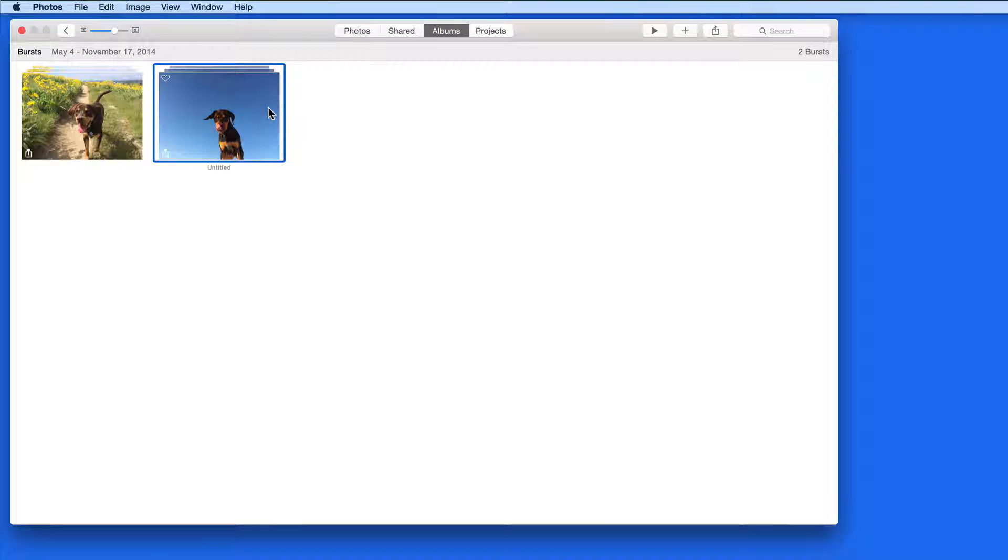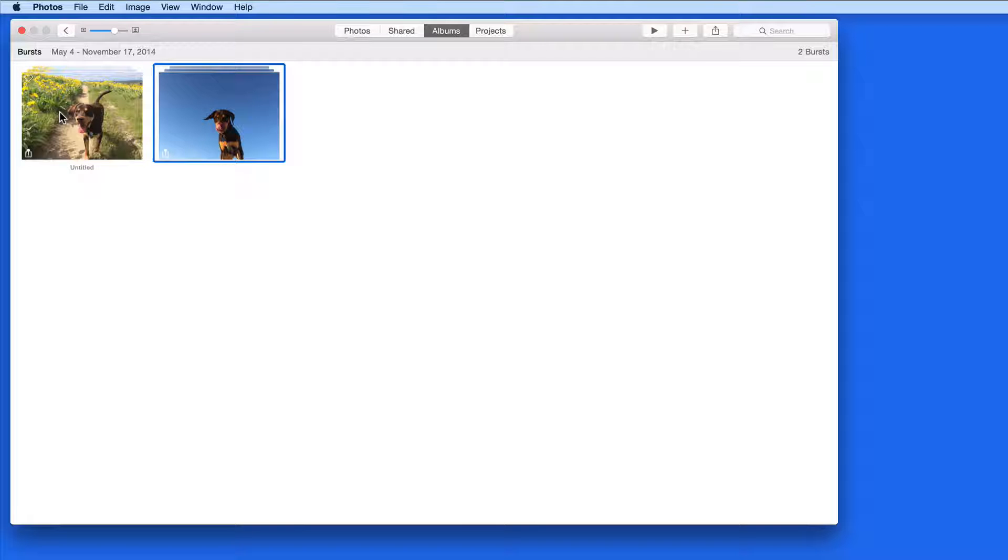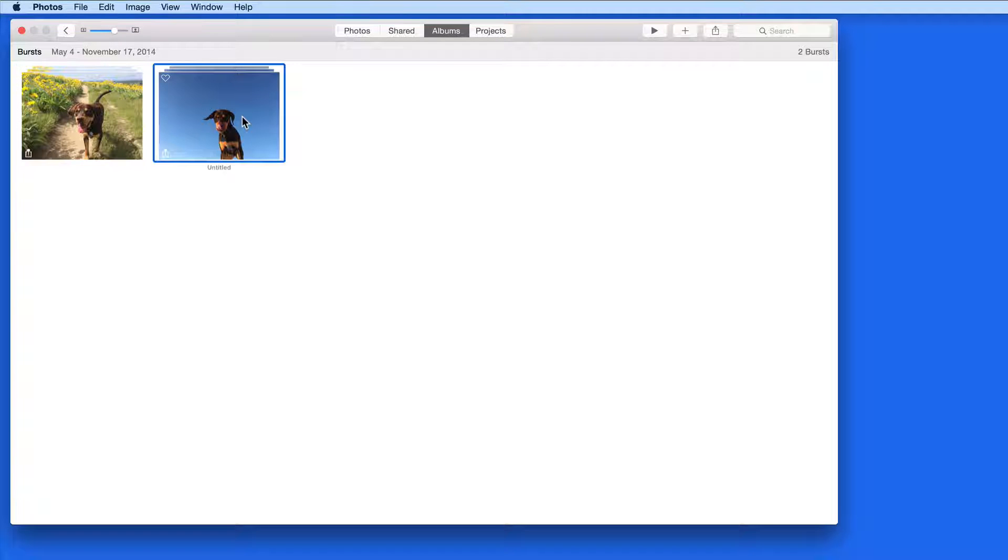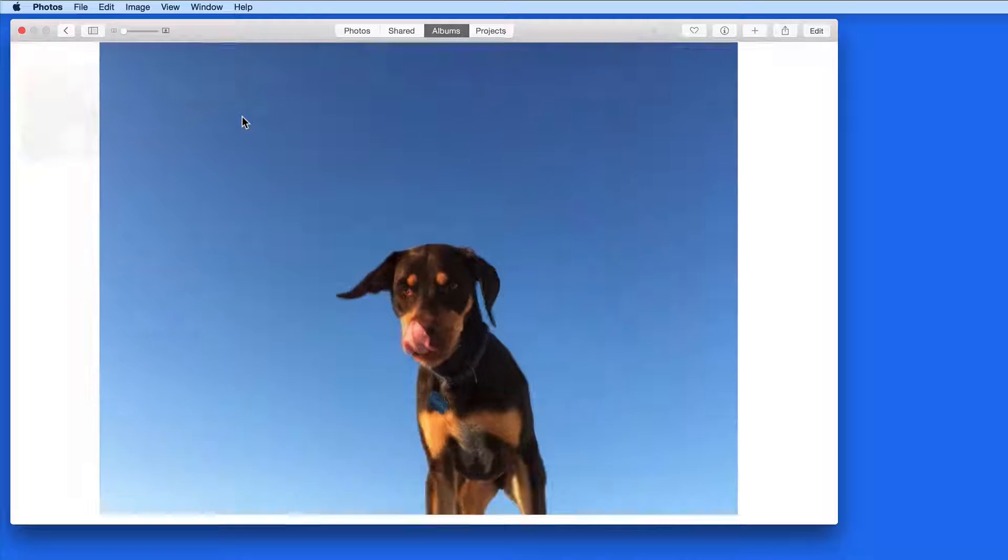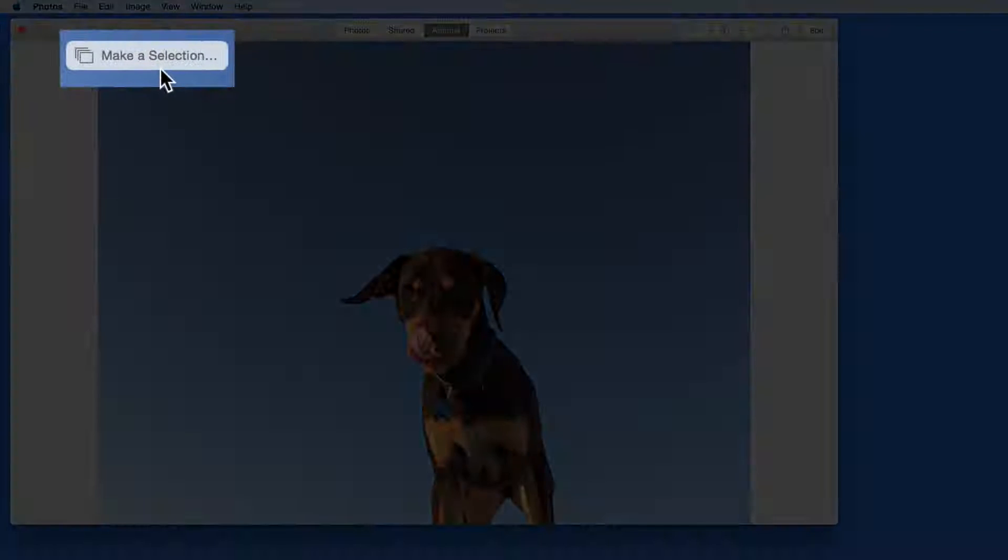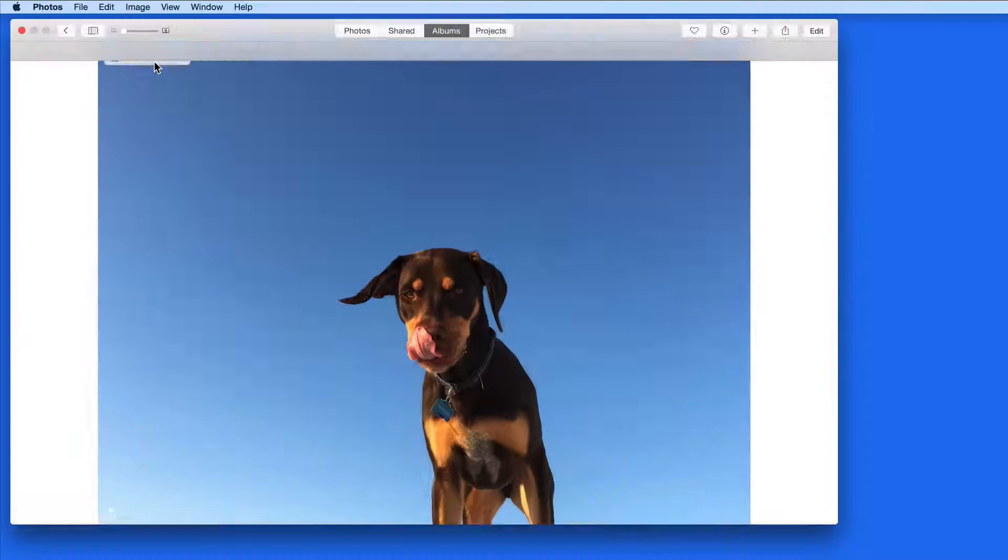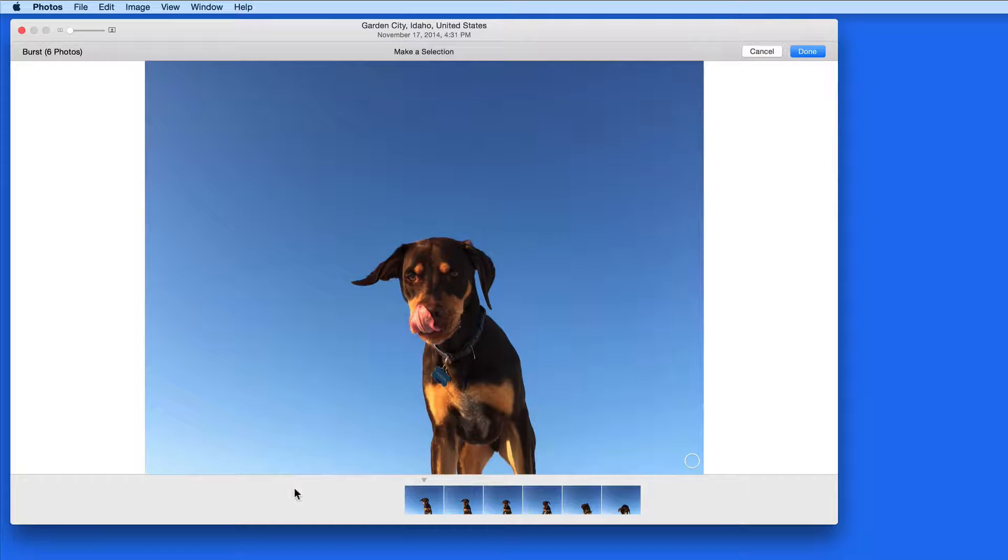When I view these, not all the images are displayed. I need to select a burst, and click Make a Selection to view all the images within it.